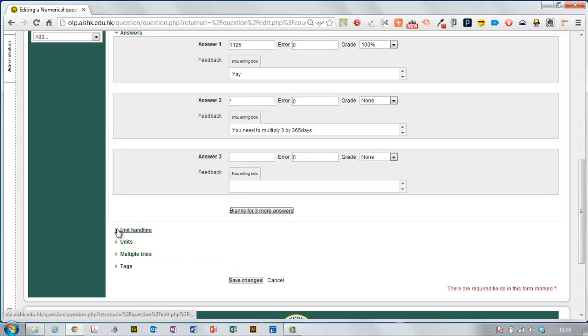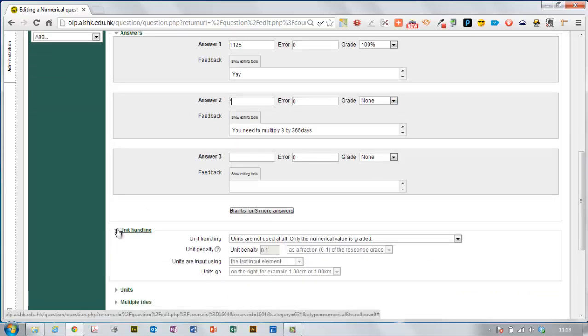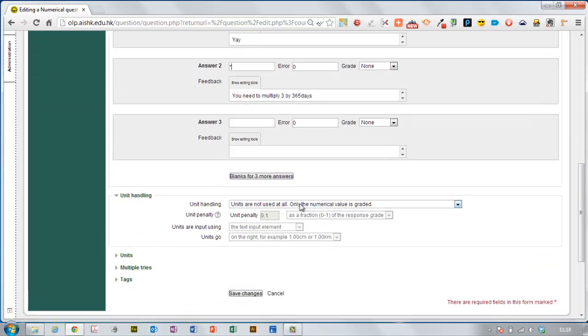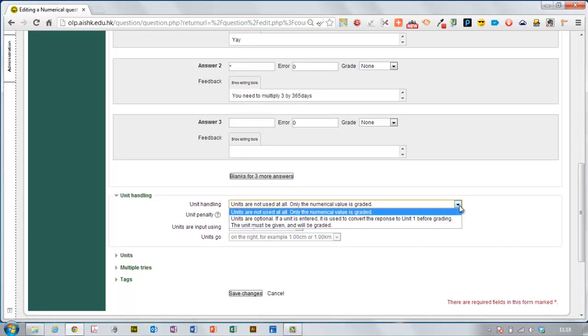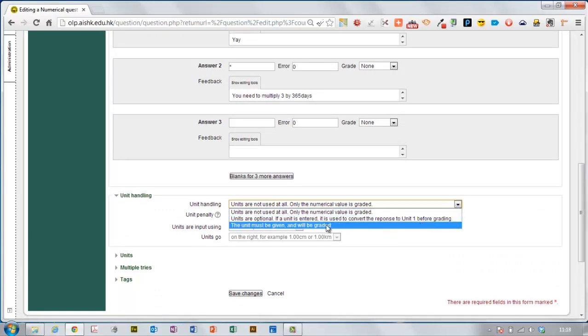Now I want them to include units as well. The default is that units are not used but I'm going to change that, that a unit must be given and will be graded.